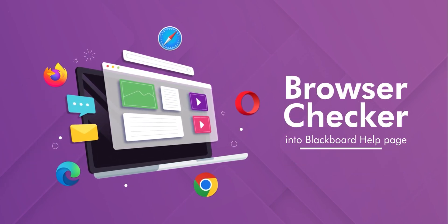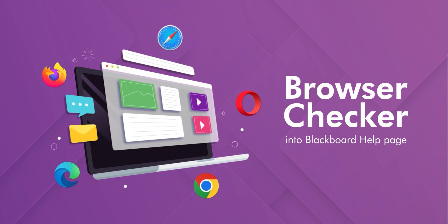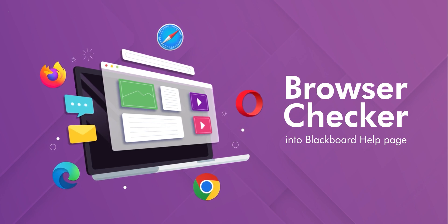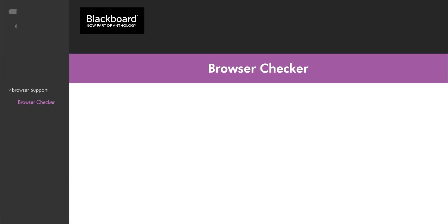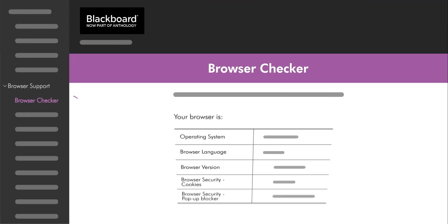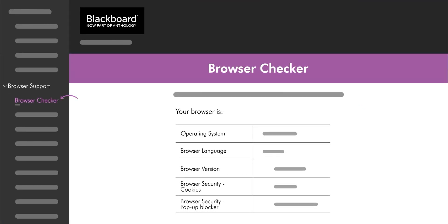The browser checker is a page from the browser support section of the Blackboard help website. Browsing this page lets you know if your browser is supported by Blackboard Learn.